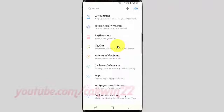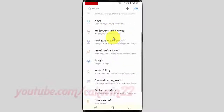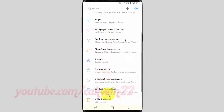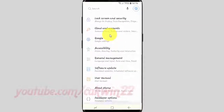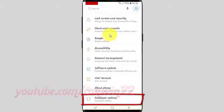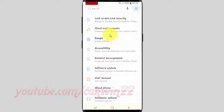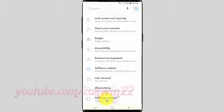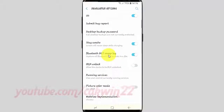Scroll down. Tap developer options. Scroll down.